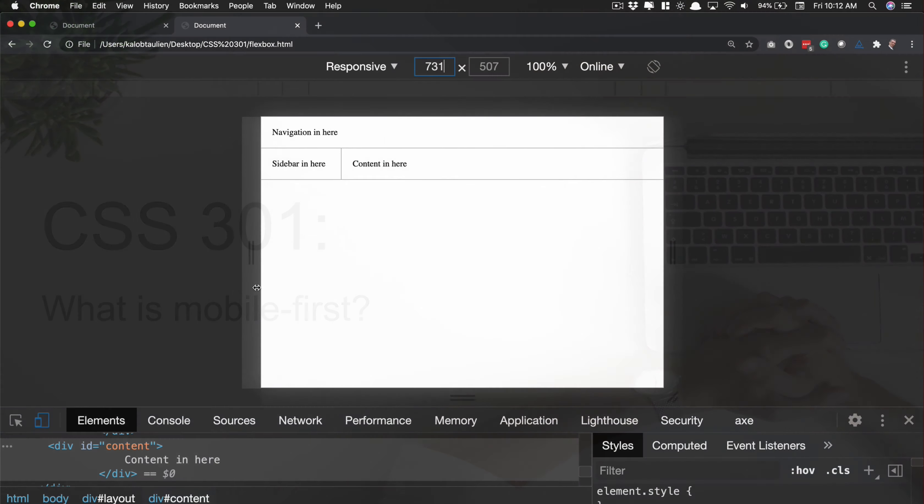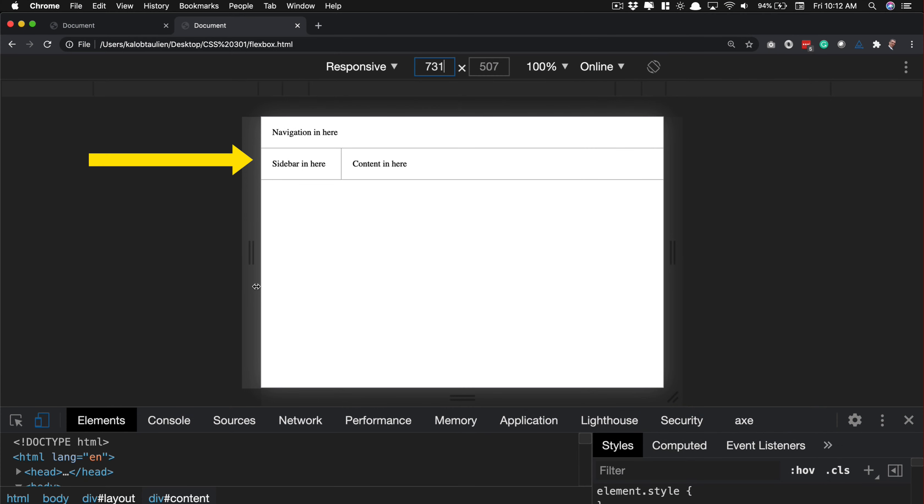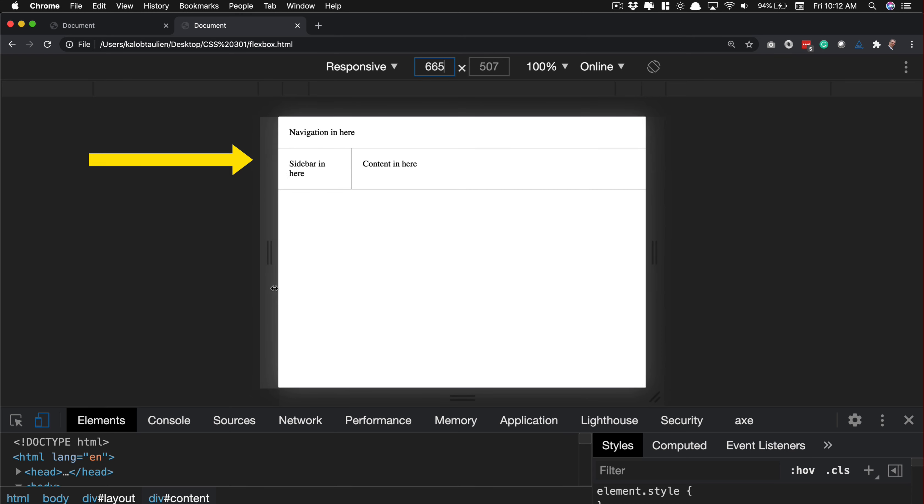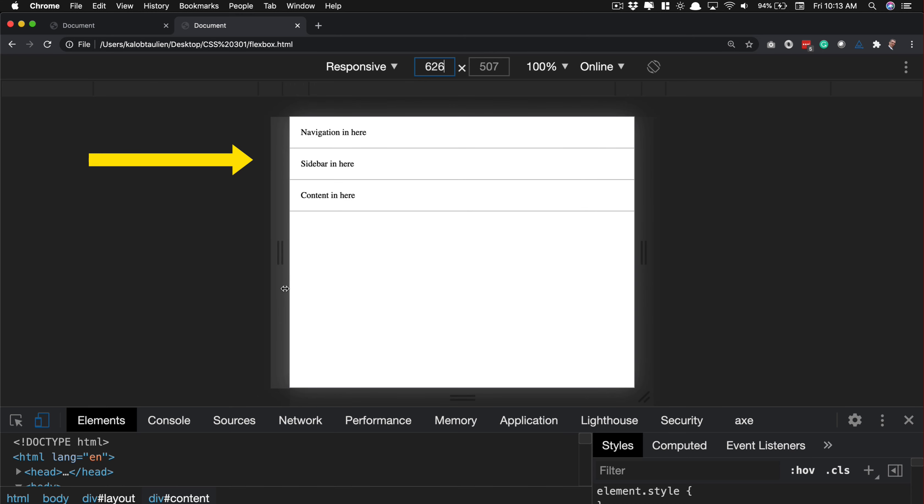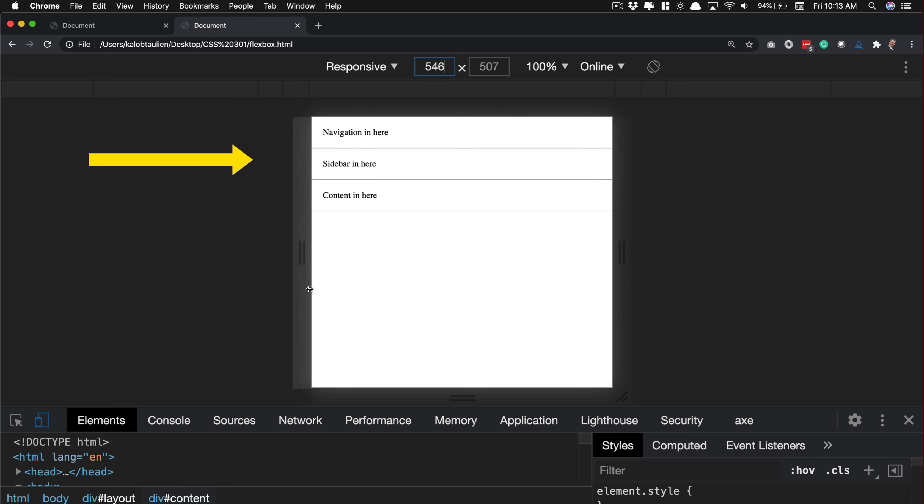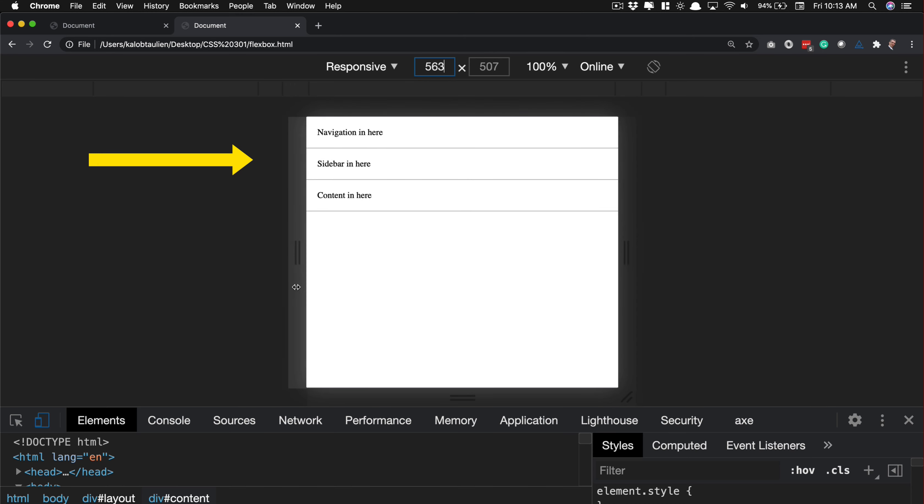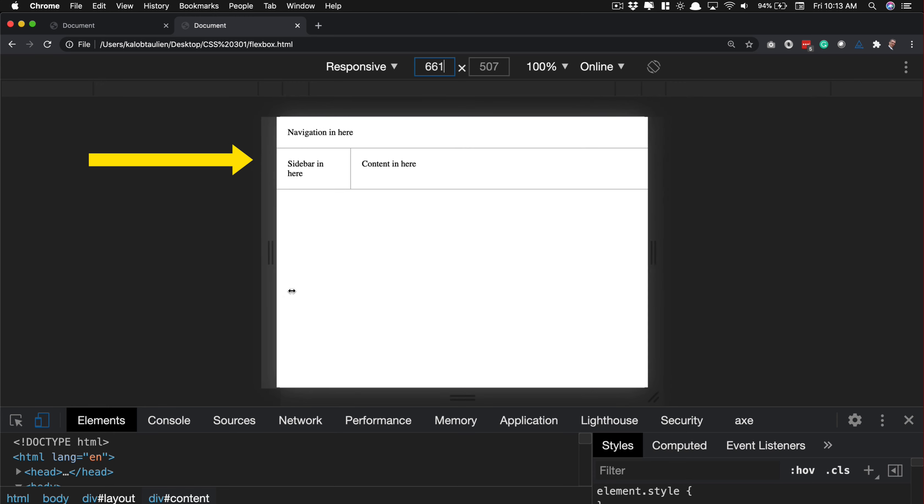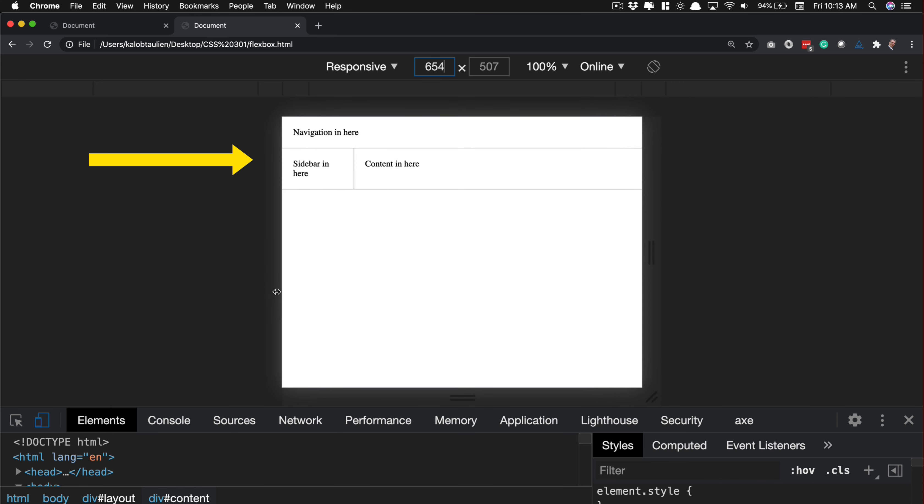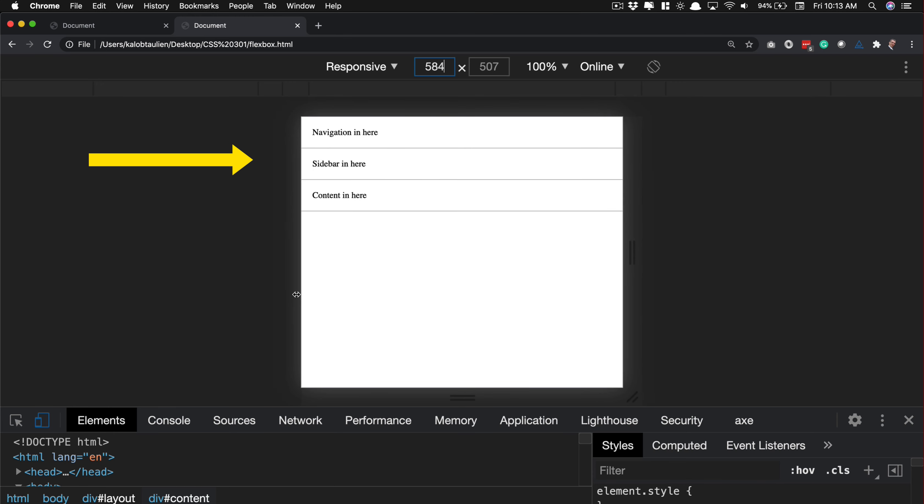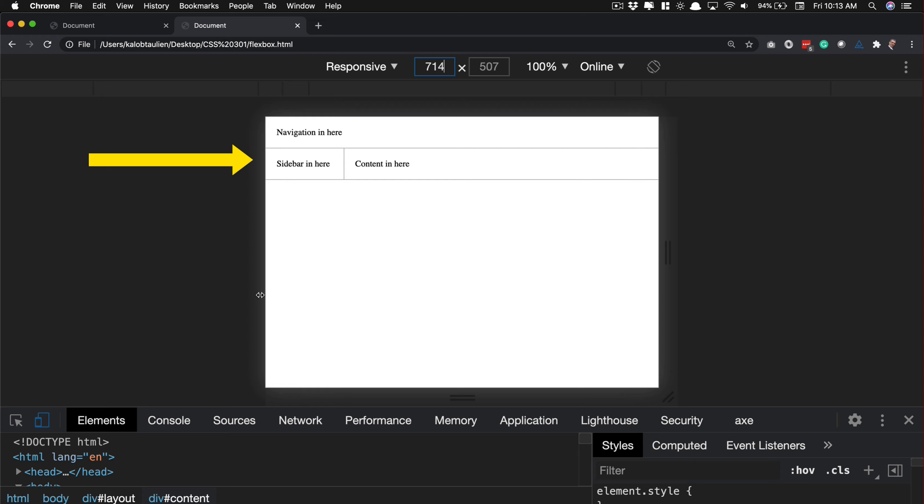You know when a website has a sidebar on desktop view but then you shrink your browser down and all of a sudden things sort of go away and menus show up and things hide? That is responsive web design. That's what we're going to be doing in this course.